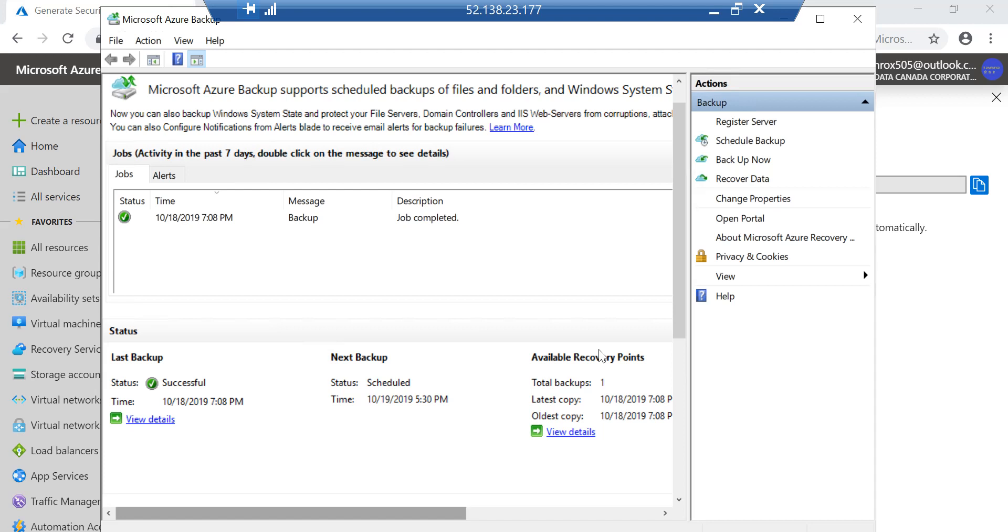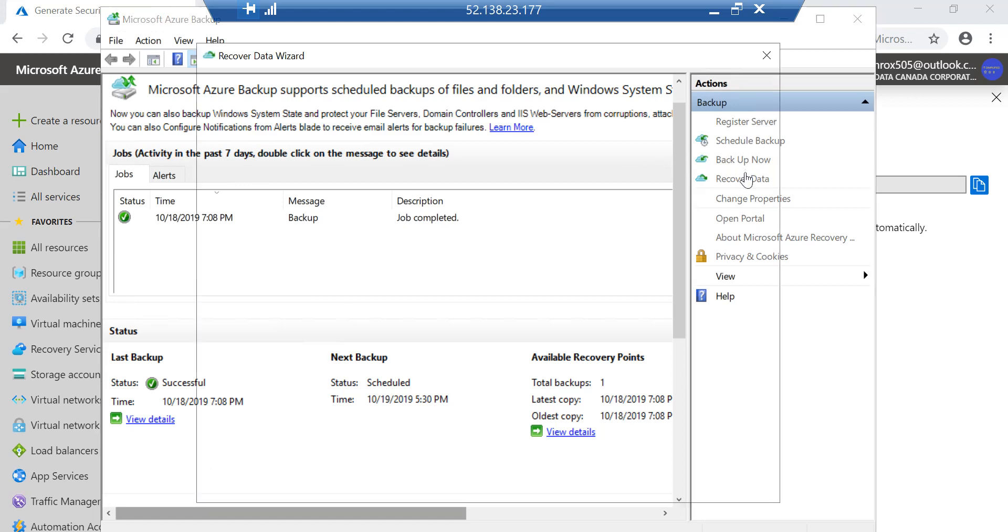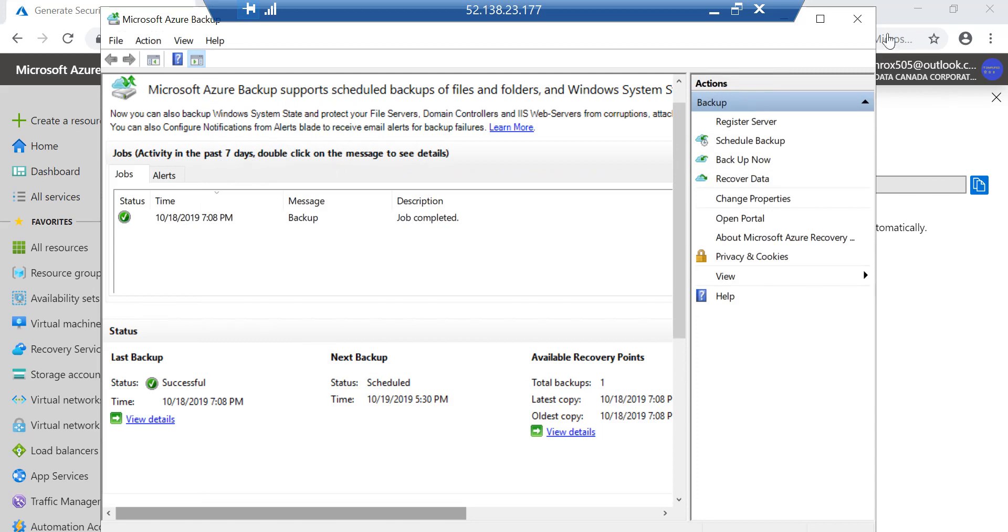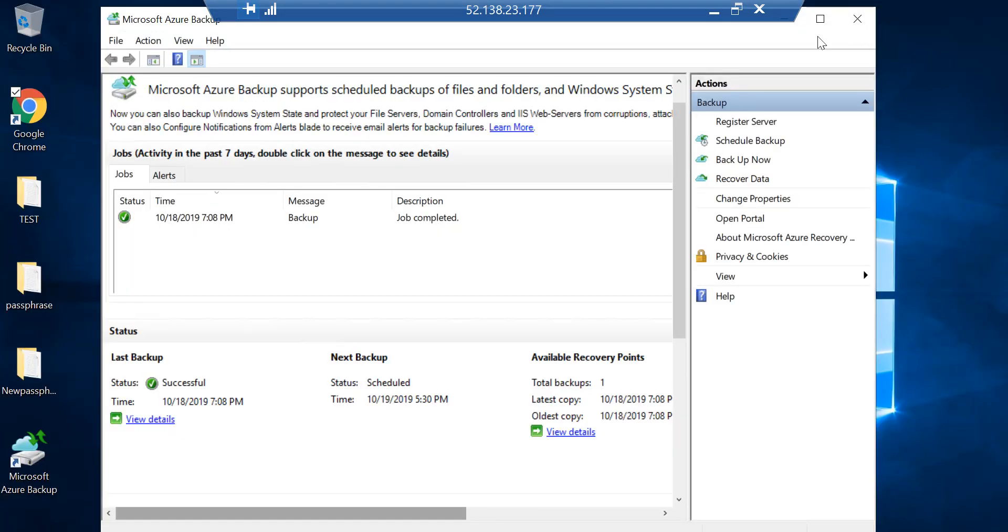Let me just check - I've changed the passphrase. Now what happens to the data which I've already backed up? Let me see if I'm still able to recover my data. I've already run a small backup, so let me try to test by recovering the data.